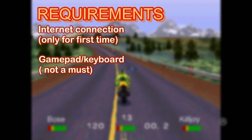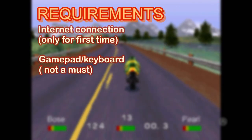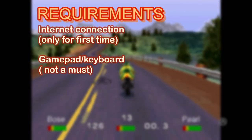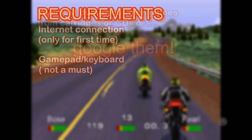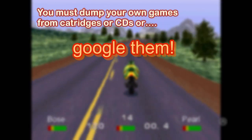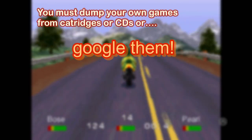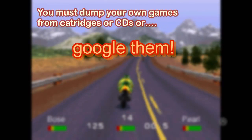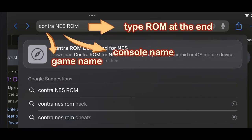These requirements are for an app called RetroArch. You have to dump your own games for playing. If you don't have your games, you should Google like this.